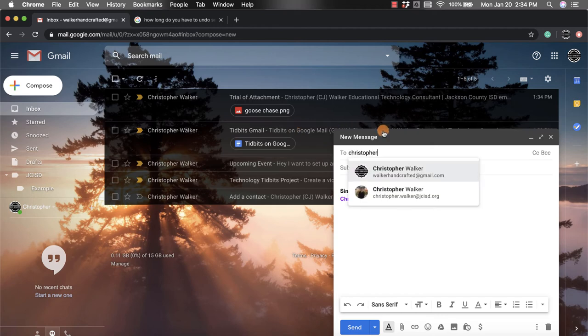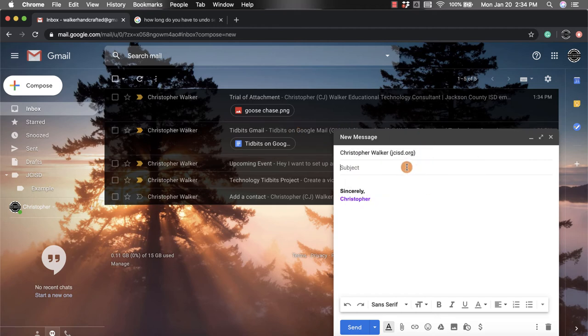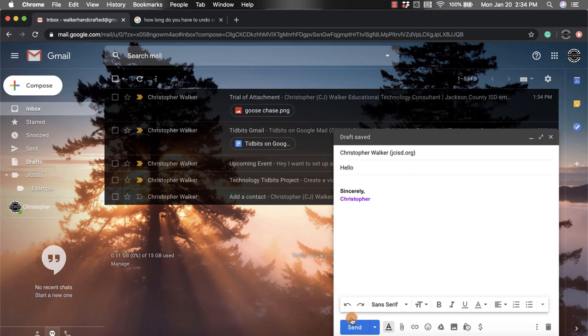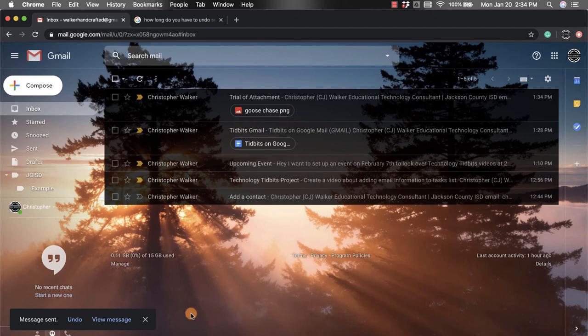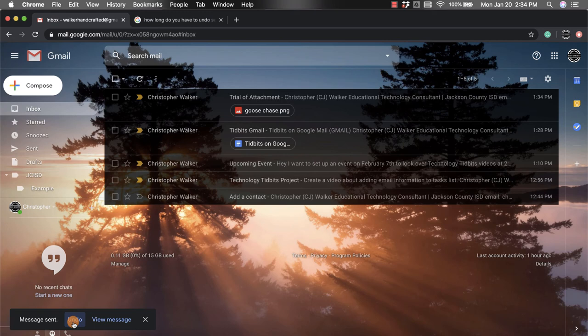And I'm going to just put 'hello' as my subject and then I'm going to click send. Now in the left corner you'll notice right here it says message sent and then I have this undo option here.